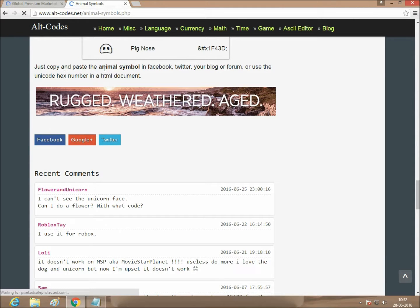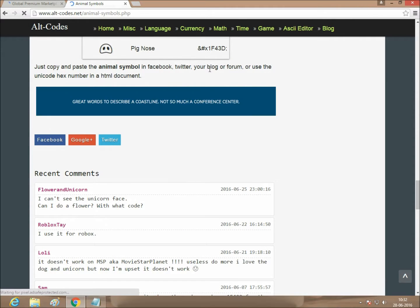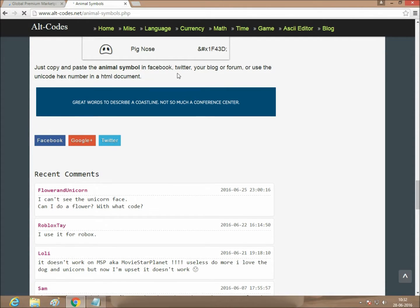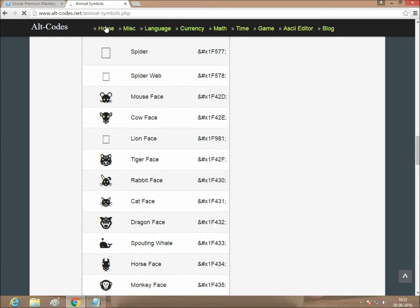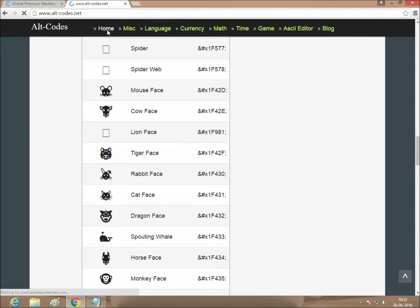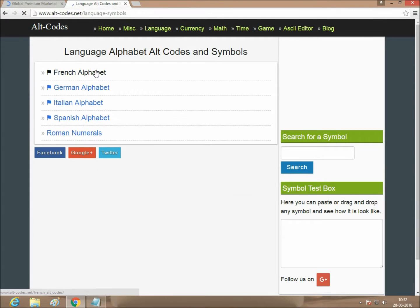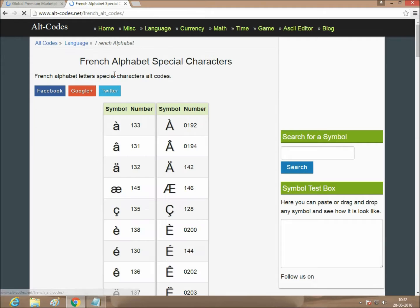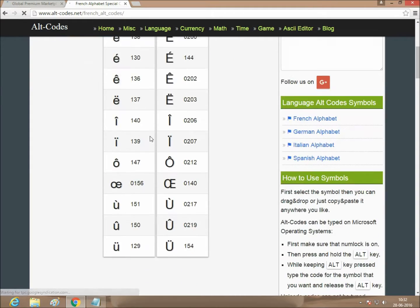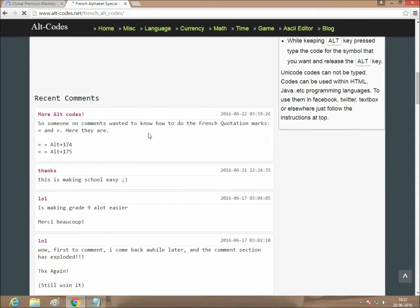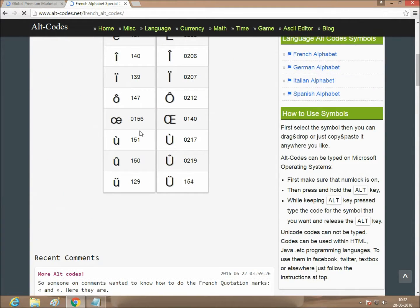Just copy and paste the animals in Facebook URL. If you want more than Alt codes, here appear language, French language alphabet. Just follow the instruction here.